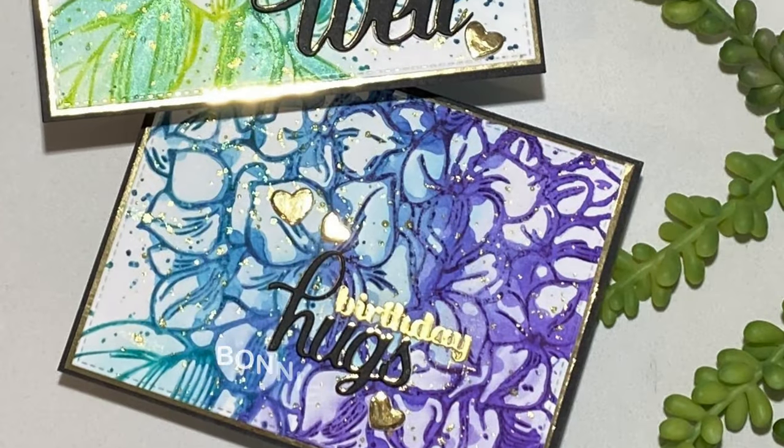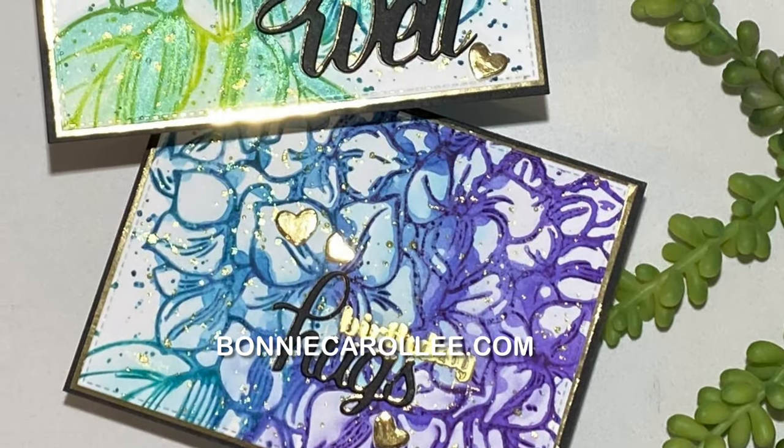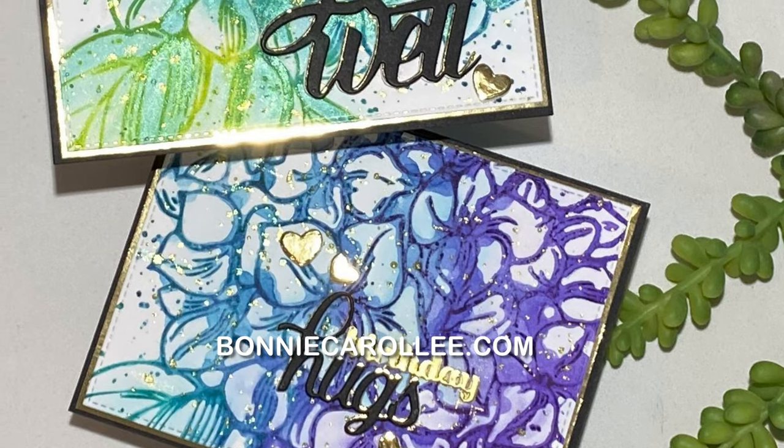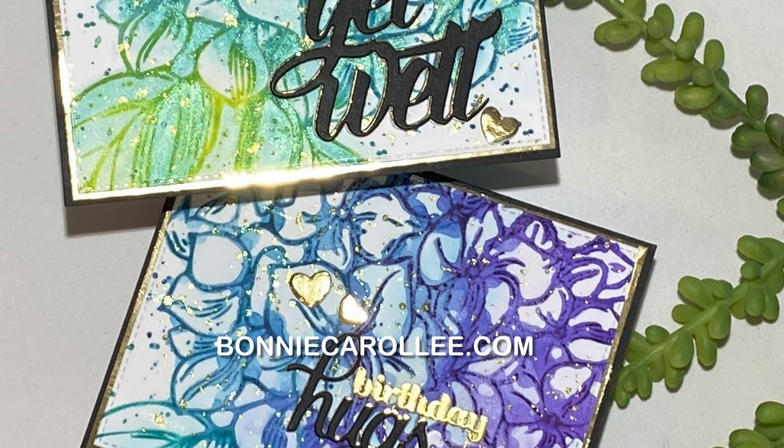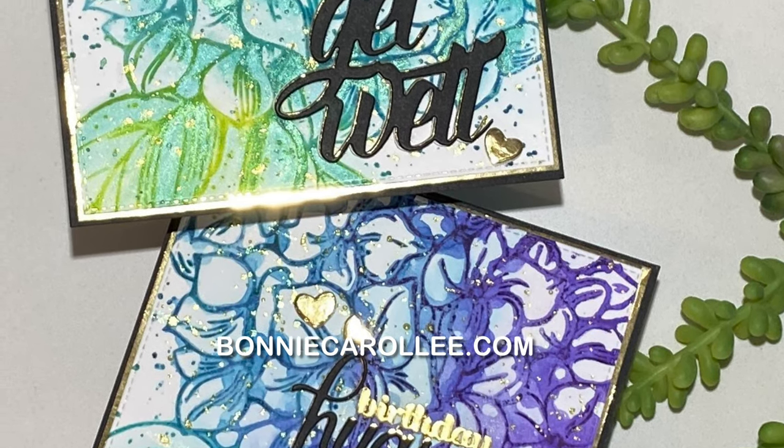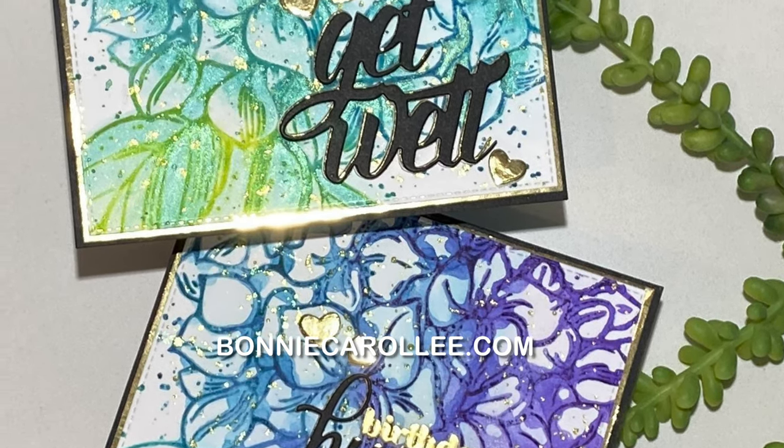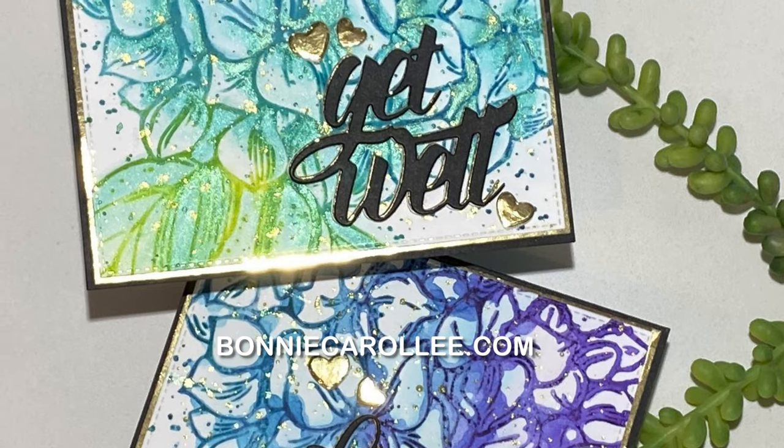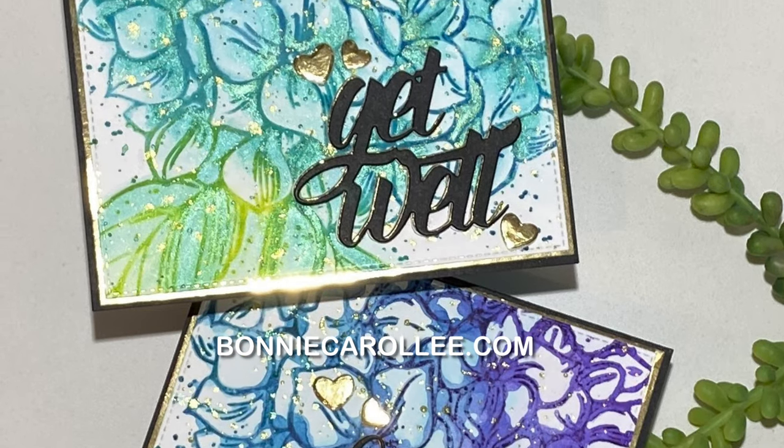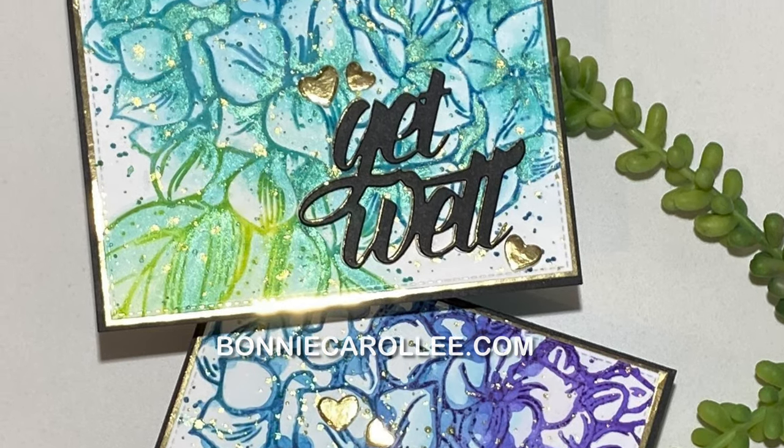Have a peek at bonniecarolee.com for more ideas using Picket Fence Studios products. As always, I appreciate your visit.